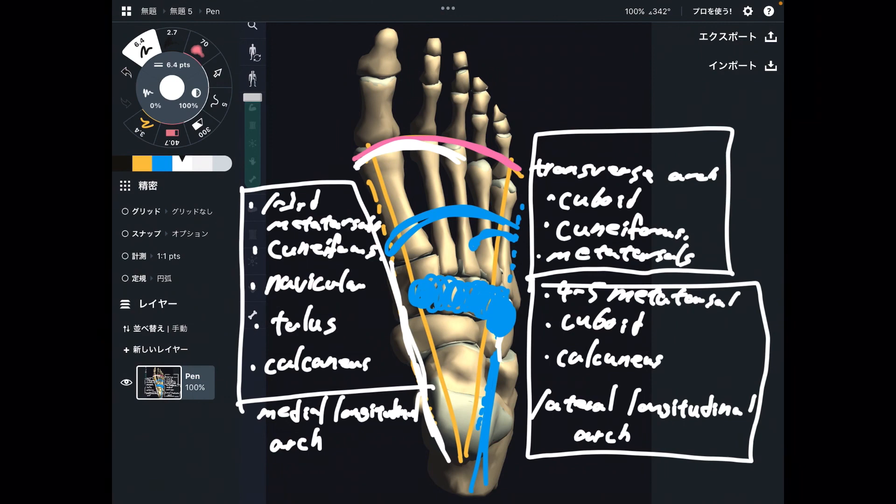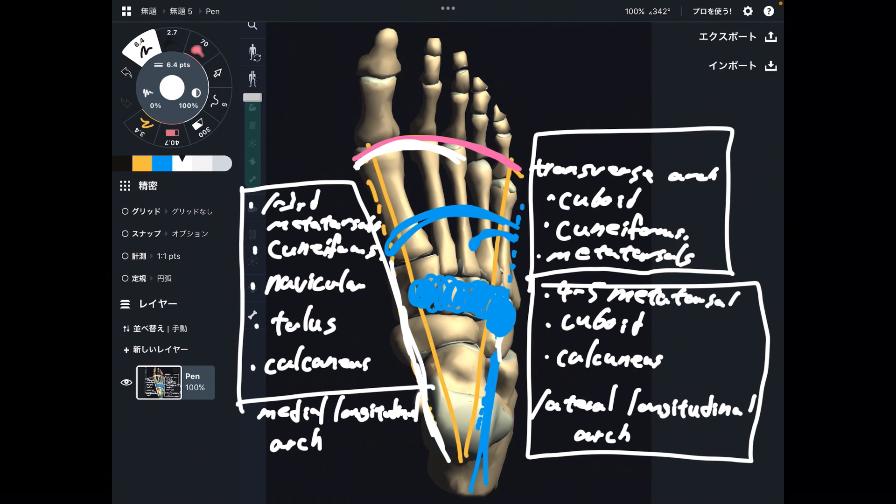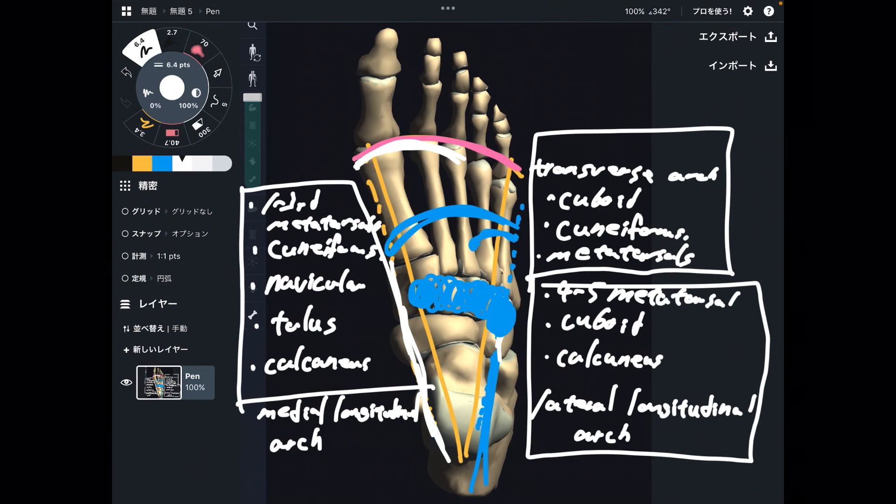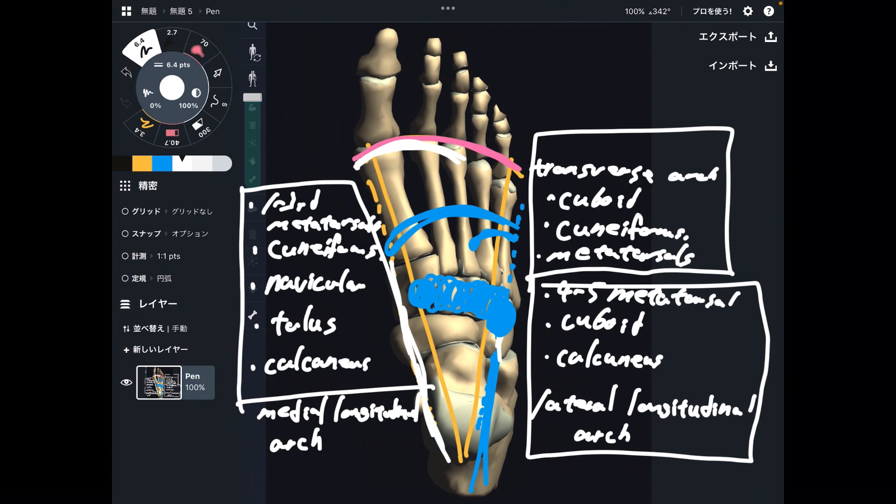At first, memorizing the terminology of the foot is very complicated because there are a lot of bones and structures. I hope this video helps your understanding of the anatomy of the foot. If you liked today's video, please hit the like button, comment, and subscribe. See you next video.